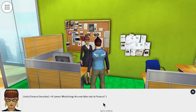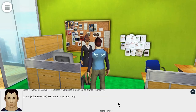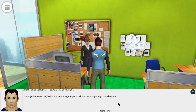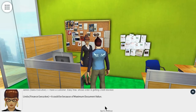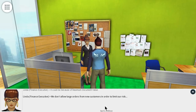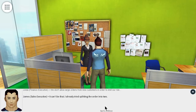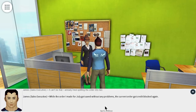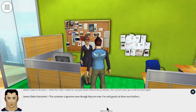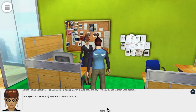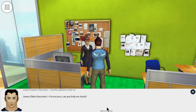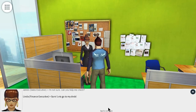Hi James. What brings the new Sales Star to Finance? Hi Linda, I need your help. I have a customer, Easy Wax, whose order is getting credit blocked. It could be because of maximum document value — we don't allow large orders from new customers in order to limit our risk. It can't be that; I already tried splitting the order into two. While the order I made for July got saved without any problems, the current order got credit blocked again. The customer is genuine, even though they are new — I've sold goods to them once before. Did the payment come in? I'm not sure. Can you help me check? Sure, let's go to my desk.